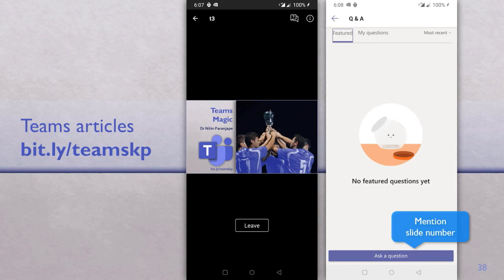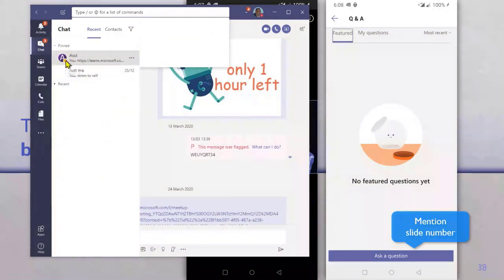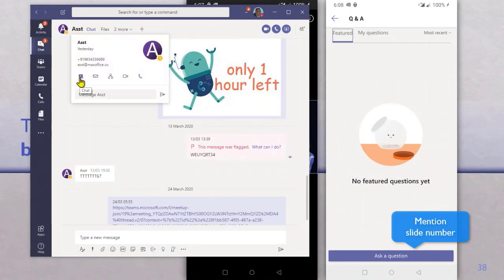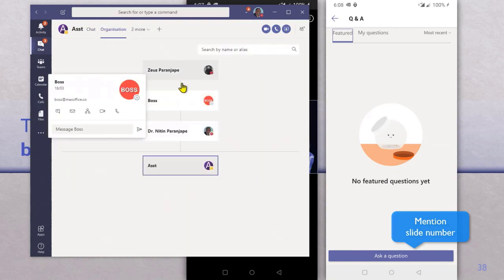Mahul is asking where the organization chart option is. Let me show you. Go to Chat, search for any person's name, or if you already see the name, hover on it. It will show you different options: chat, email, and organization chart. If you're already chatting, there's an organization tab as well. In a complex organization, assuming the Active Directory manager field is properly populated — which in many cases it is not — you'll see a proper interactive org chart, live and automatically drawn.